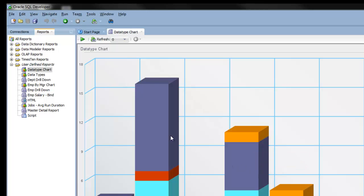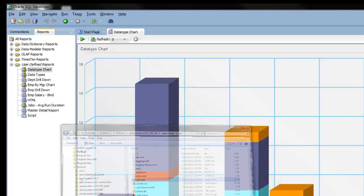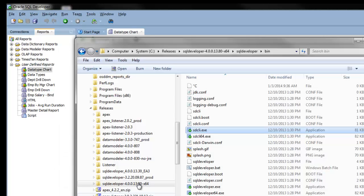I have this data type chart. I'll go ahead and generate it into HTML. To get access to the command line syntax, just go to the SQL Developer bin directory.